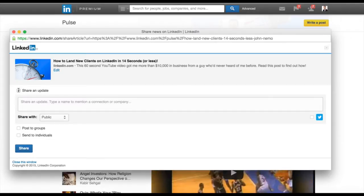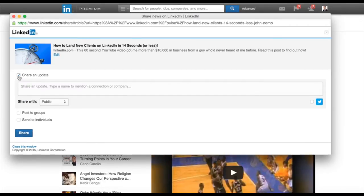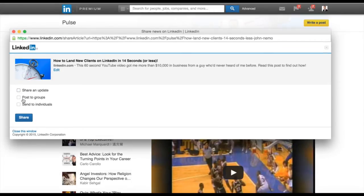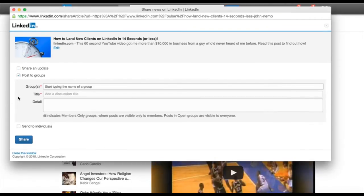Again, I don't want to share it as a personal update because it already went out on my feed automatically as soon as I published it. This is where the magic happens though, is you click post to groups.